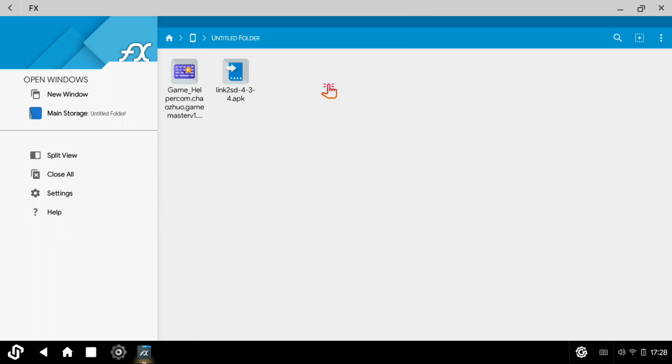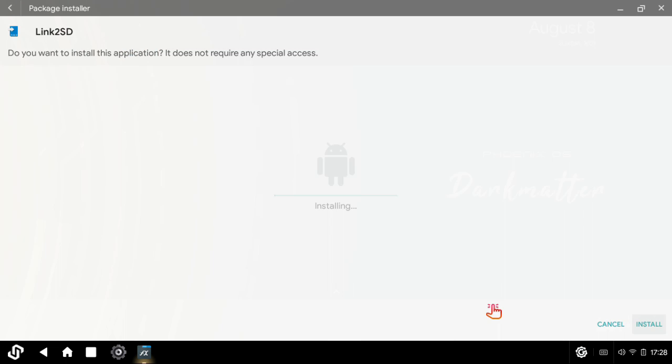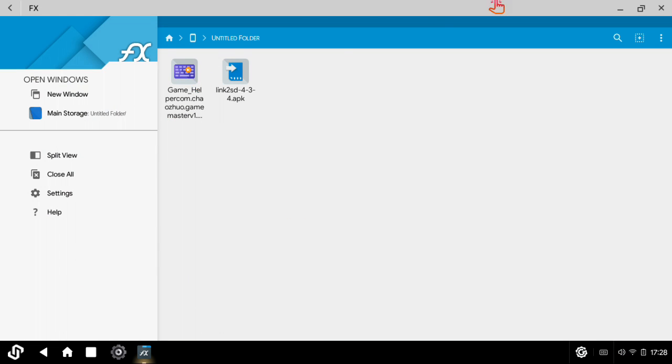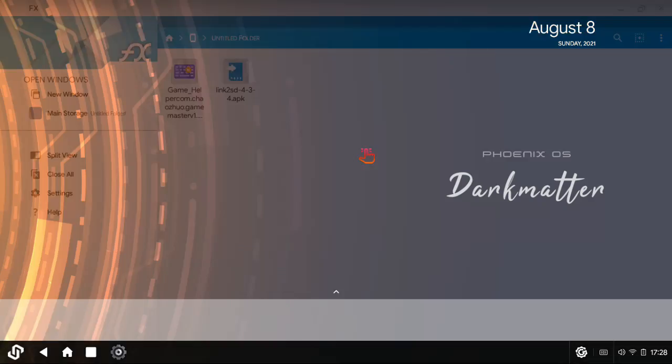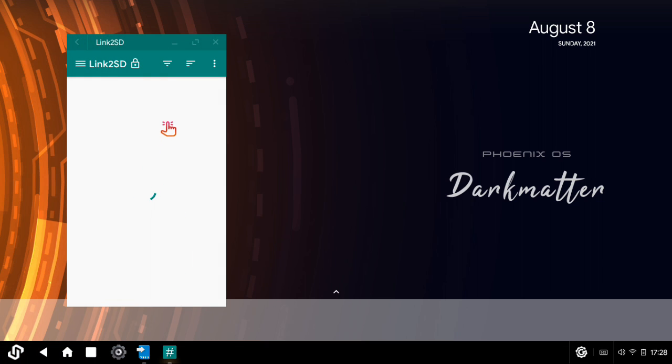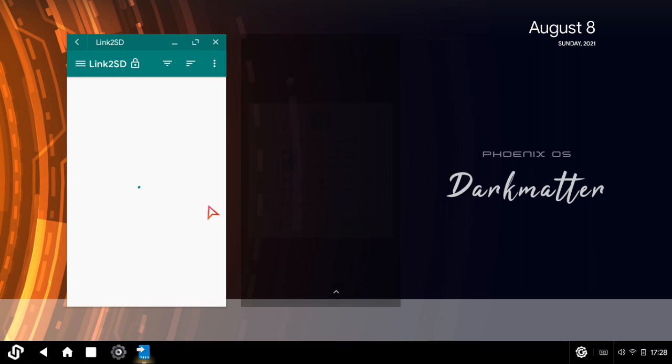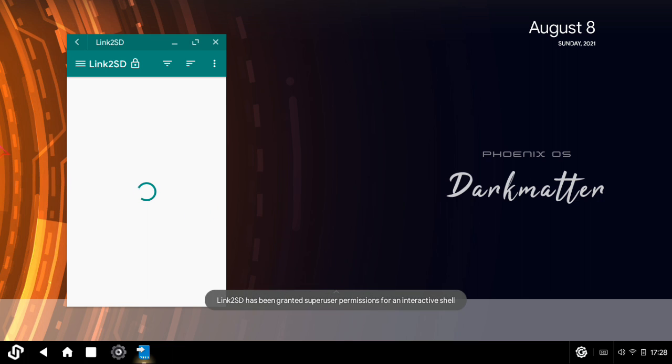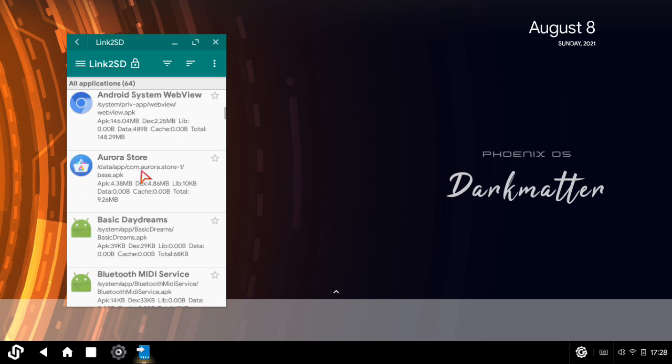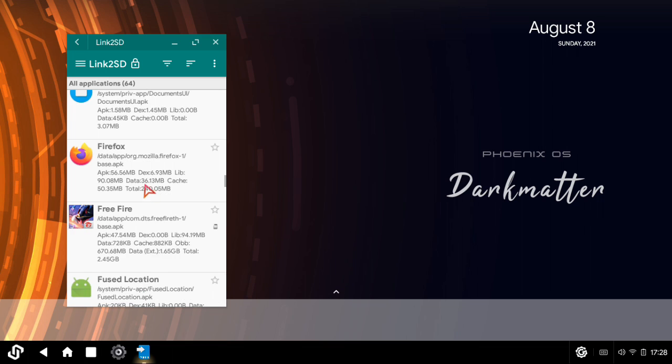We will see the link in the description. We will see how to use Link2SD. Link2SD is a useful app. Let me show you what Link2SD is. You will pull the Link2SD and then install it. You will delete any old installations.